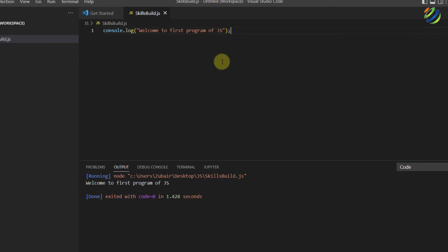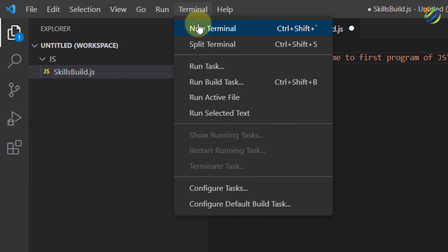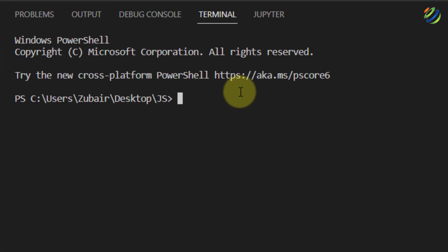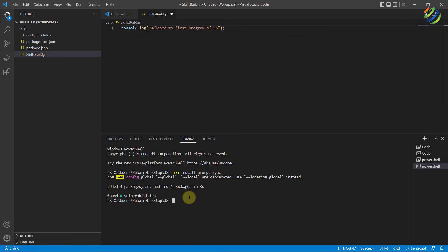Now let's write another program where we take input from the user. In order to take input from the user in JavaScript in Visual Studio Code, we have to install one thing: 'prompt-sync'. For that purpose, click on Terminal and click on New Terminal. In the terminal, type 'npm install prompt-sync' and hit enter. It will download and install three packages, and we are done.